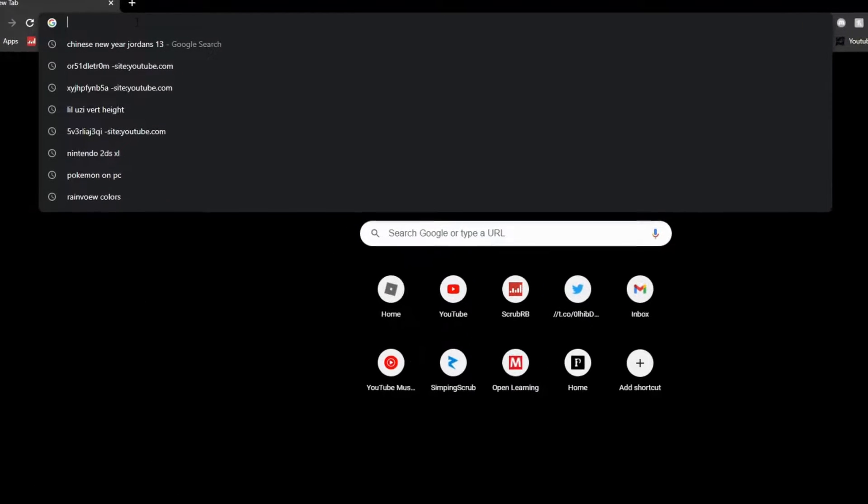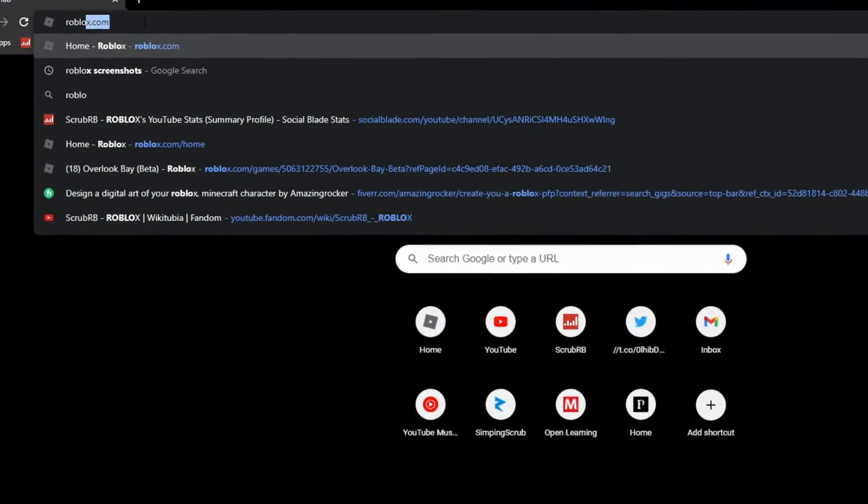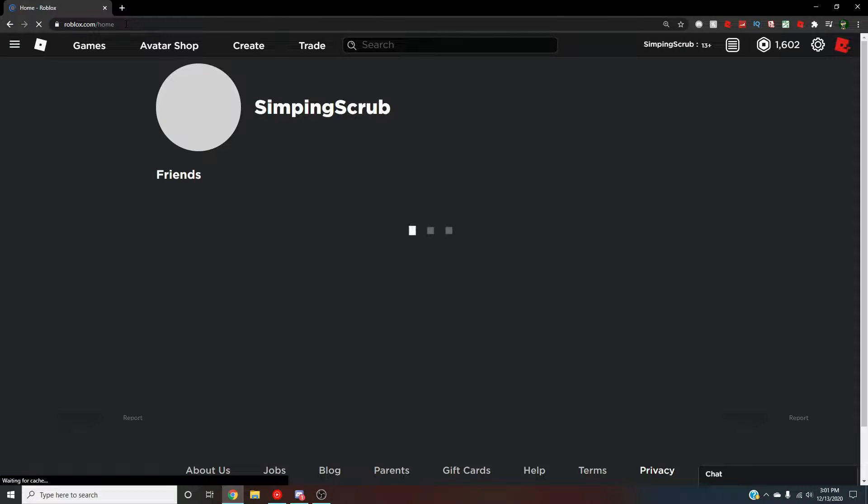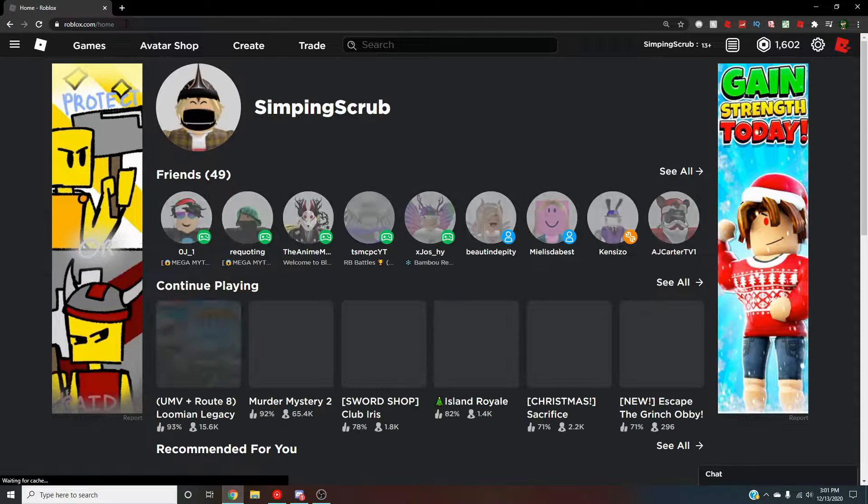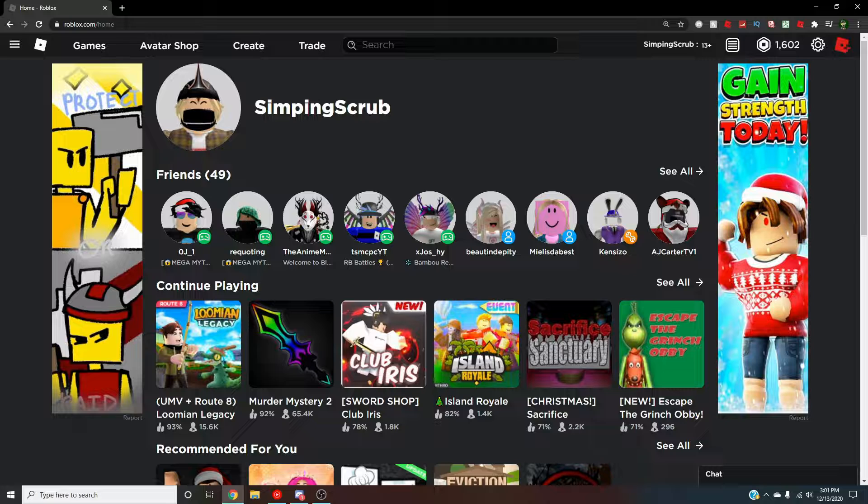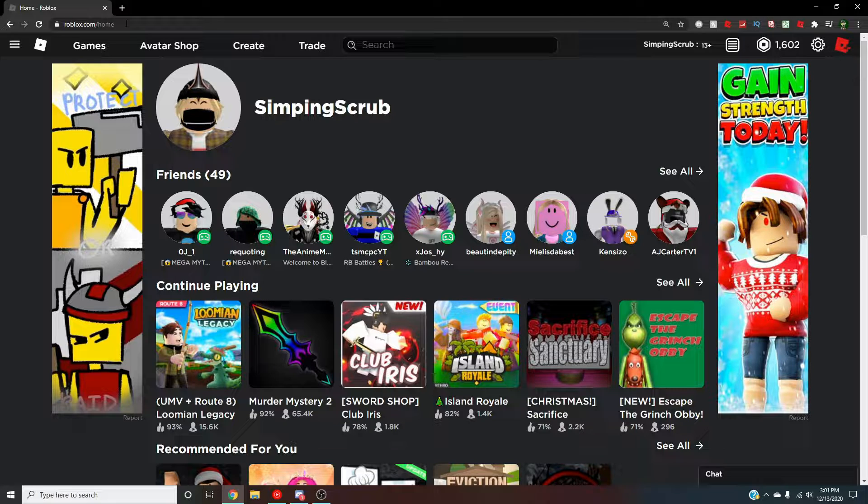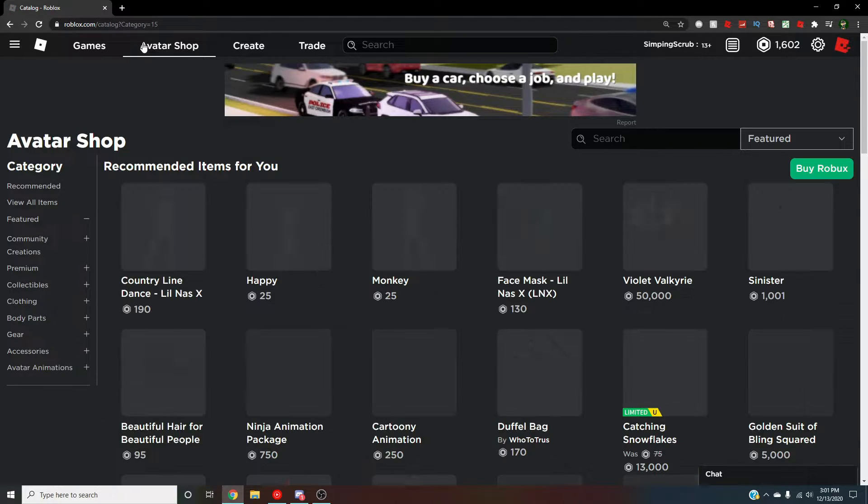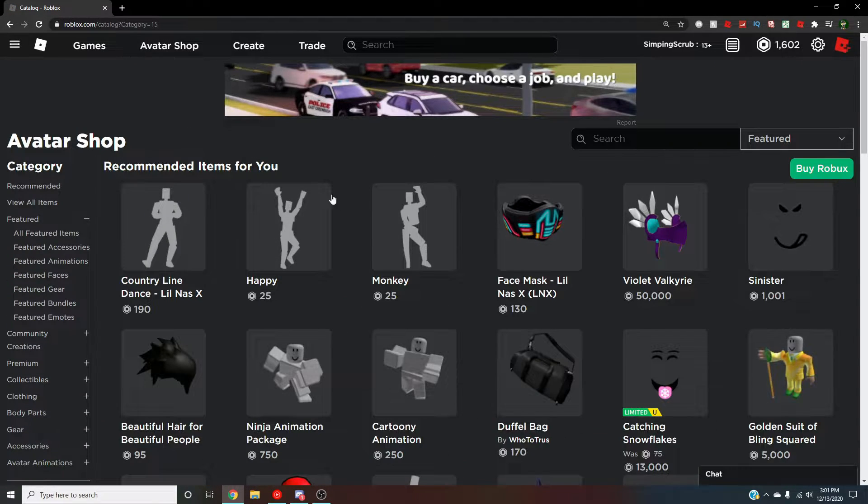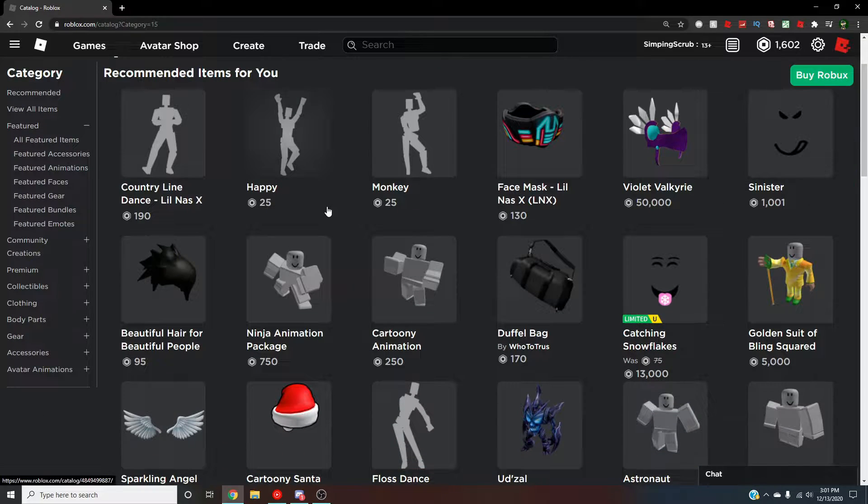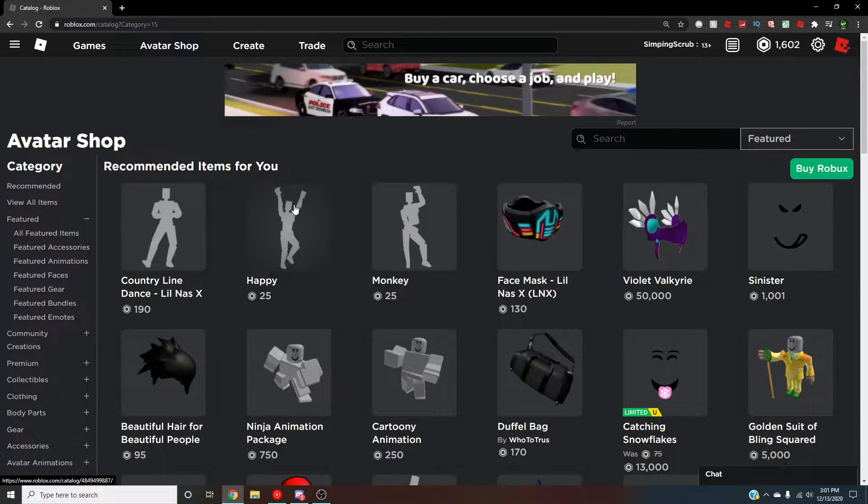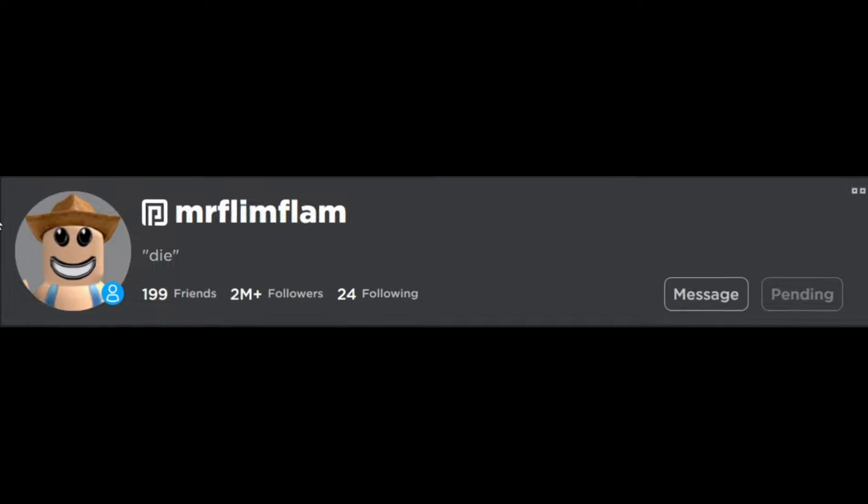Alright, so recently I came across some Roblox UGC items that are genuinely terrifying. I'm not even joking. These items make me want to bawl my eyes out in my bed and never come out of my room again. I cannot make up how disturbing these are.